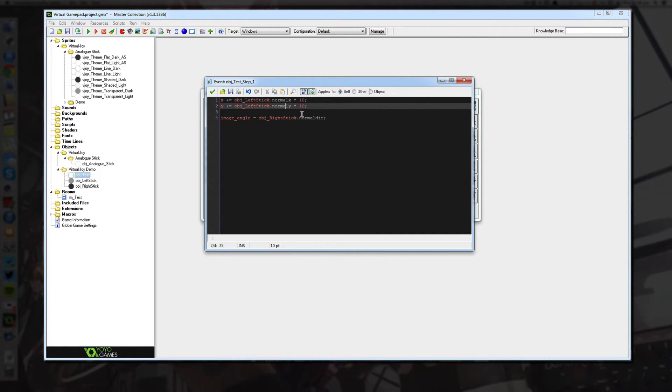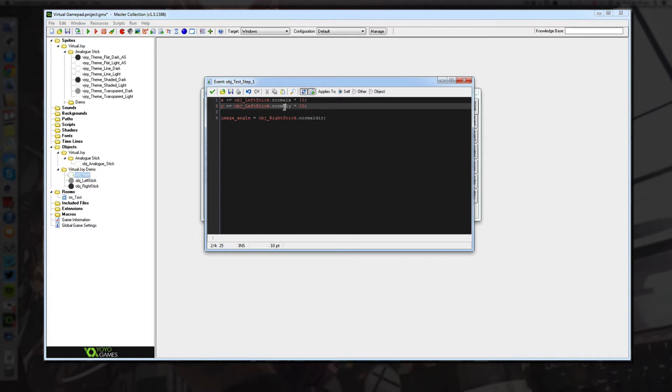So as you move the stick to the left, it goes closer to negative 1 and as you move it to the right, it goes closer to positive 1. And it's the same for y, but up and down become negative 1 and positive 1.